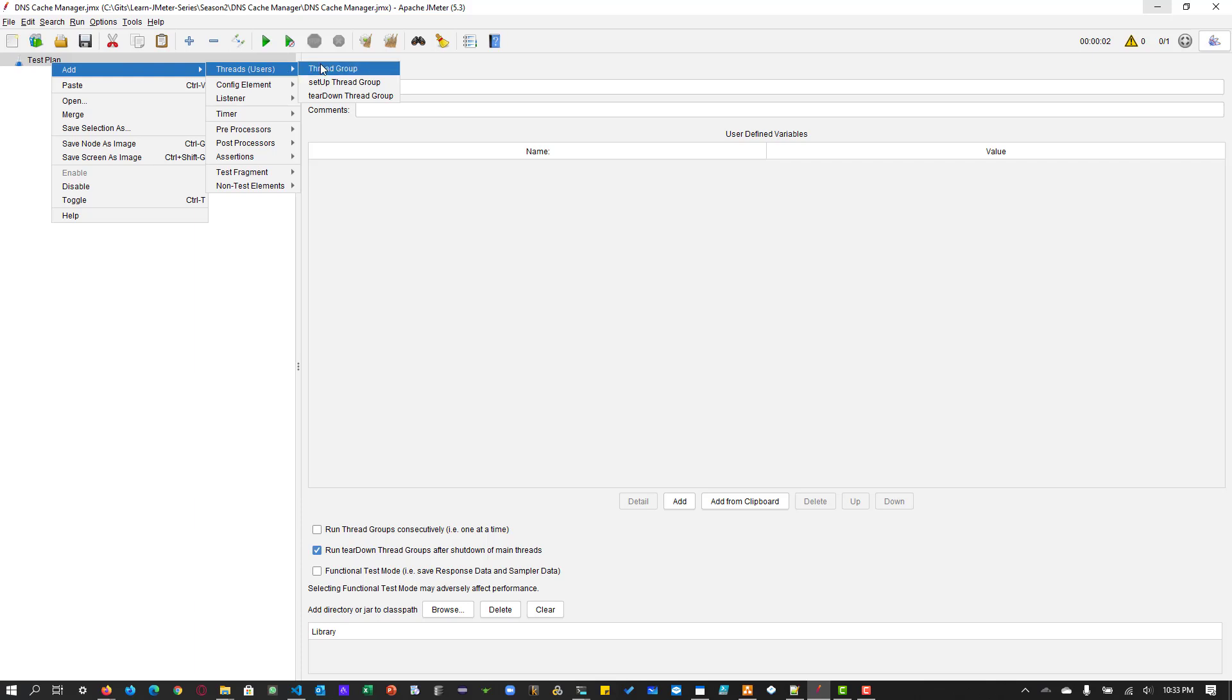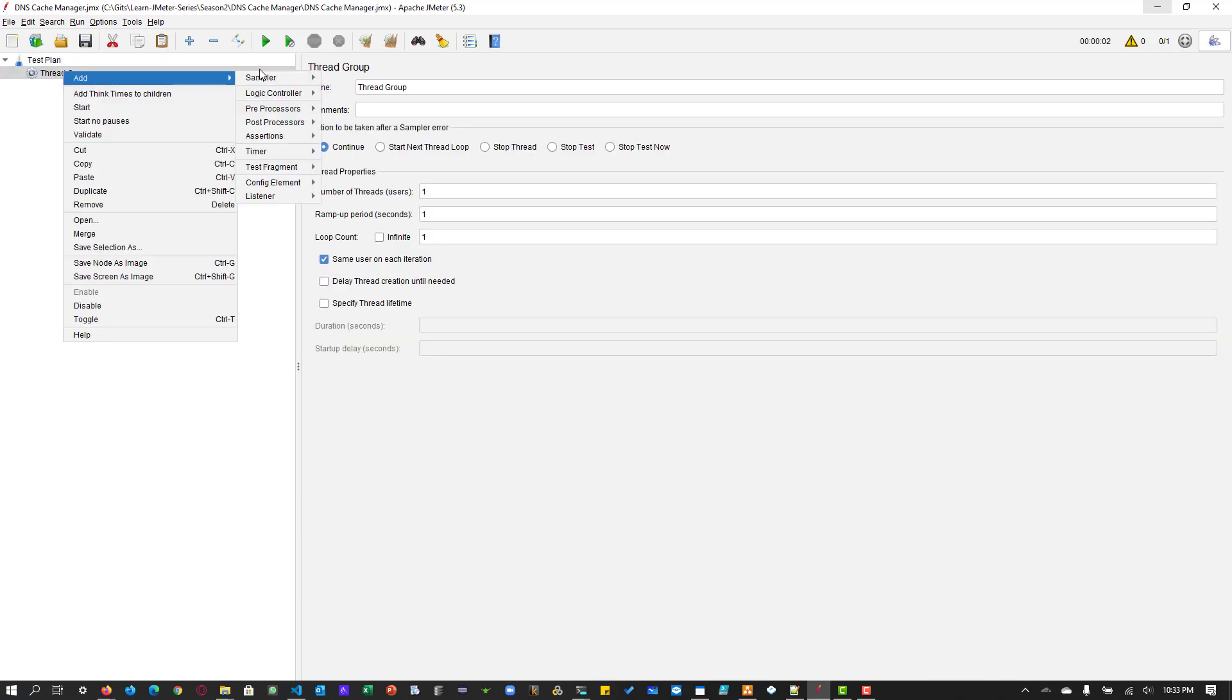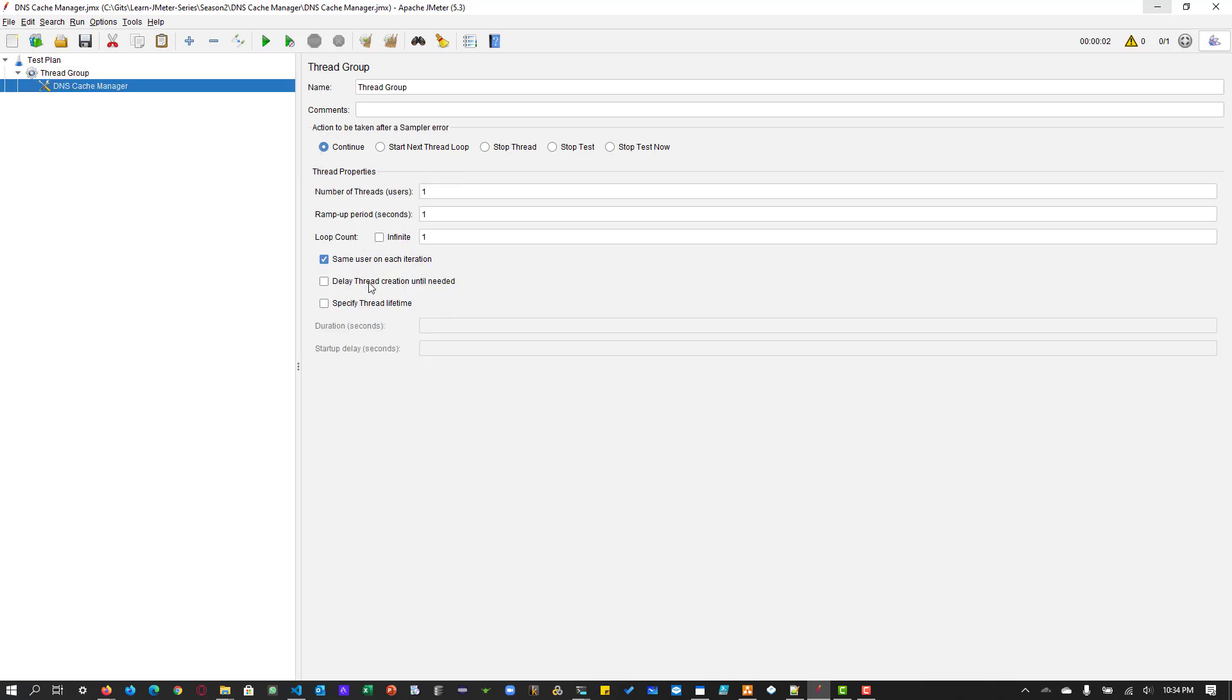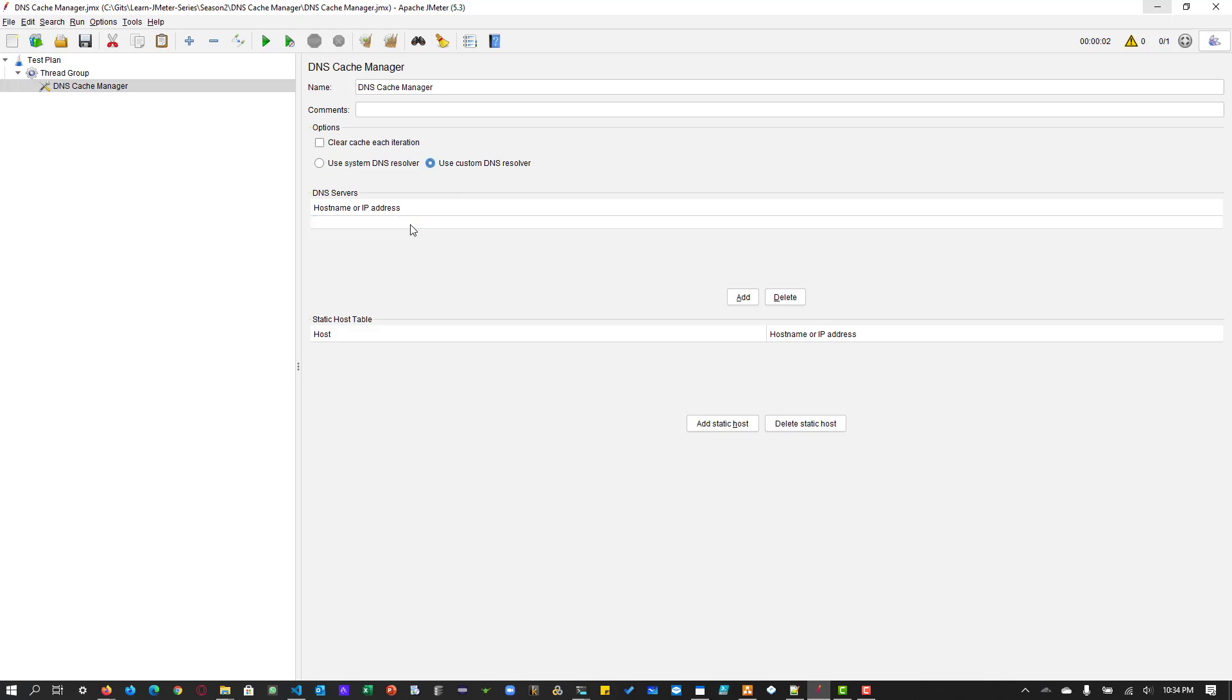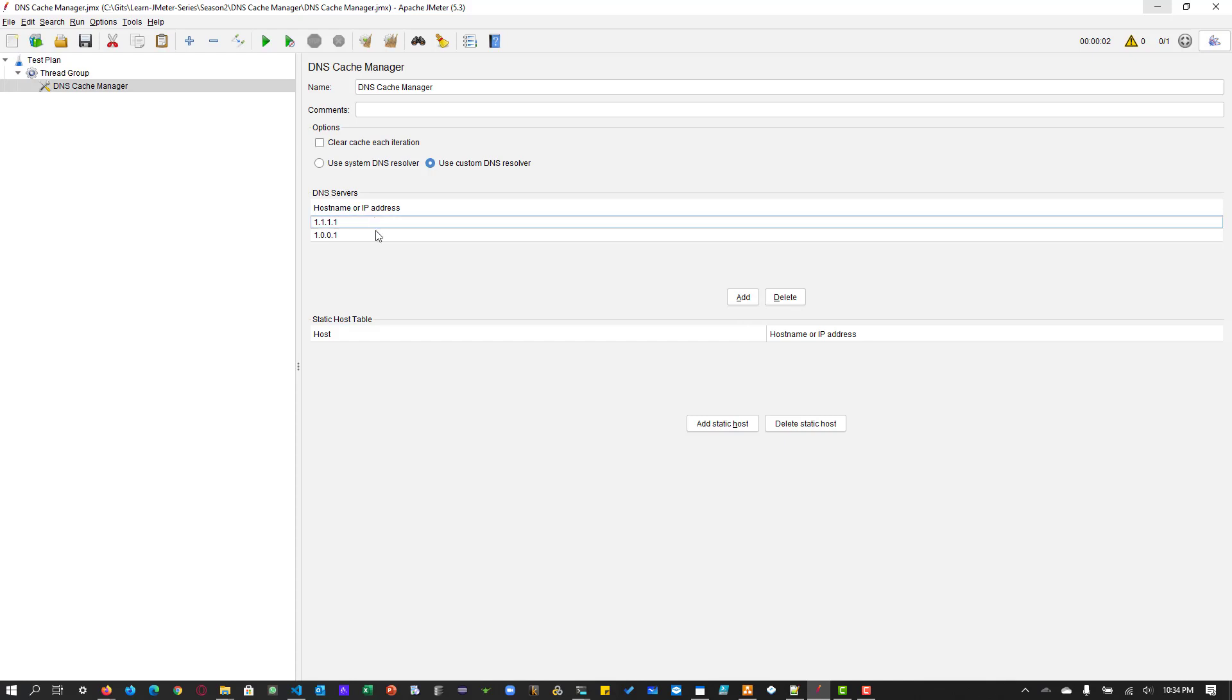Let us add a thread group. And inside the thread group, I am going to add a DNS Cache Manager by going to Config Element and selecting the DNS Cache Manager. And here I am going to add the Cloudflare's IP addresses. Let us add the two addresses here. And make sure you check this box, sorry, check the radio button.